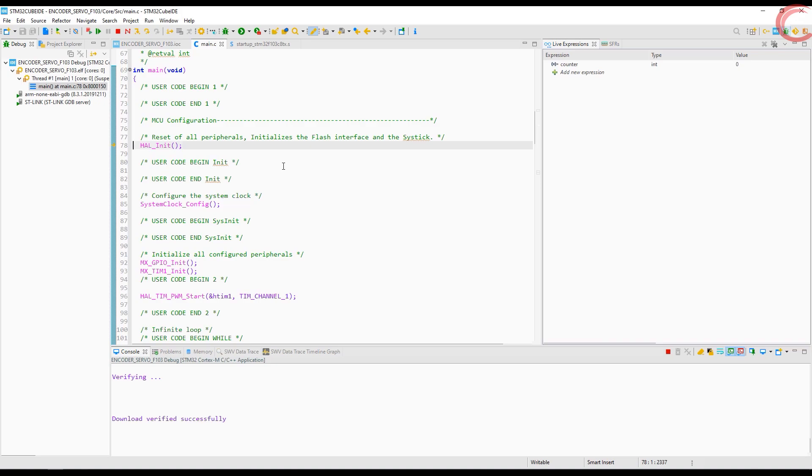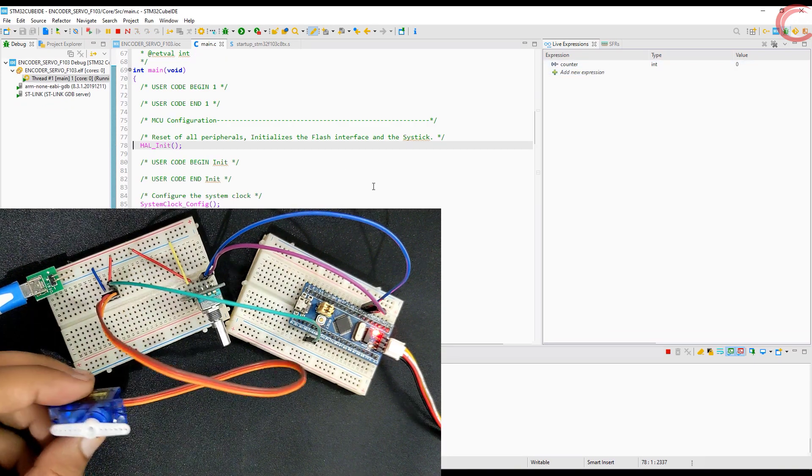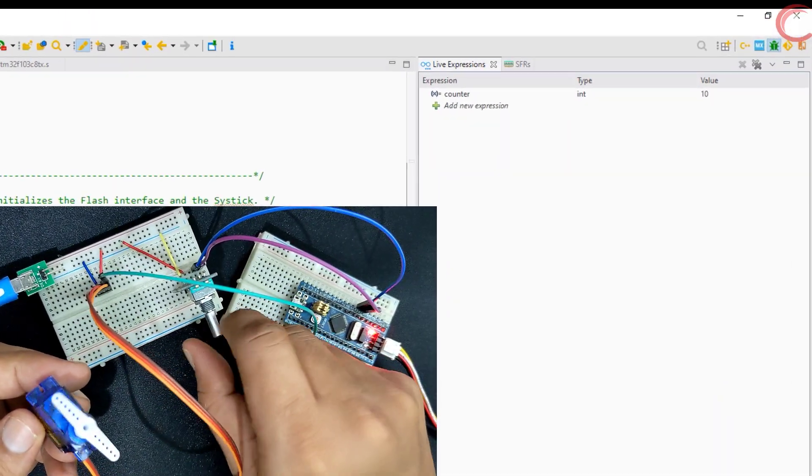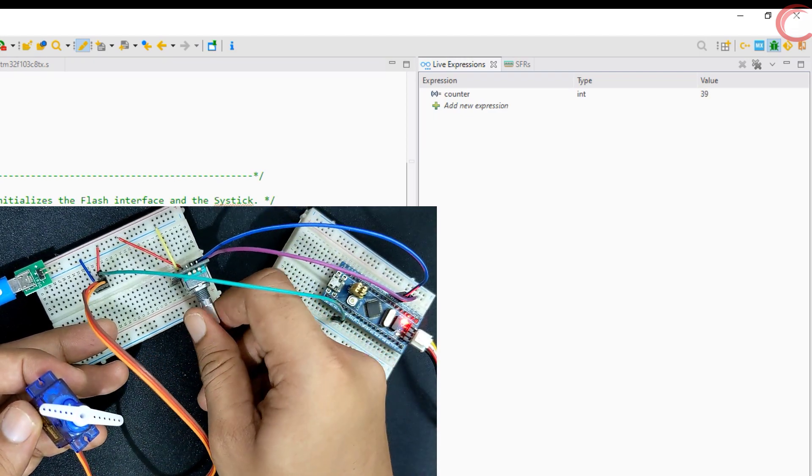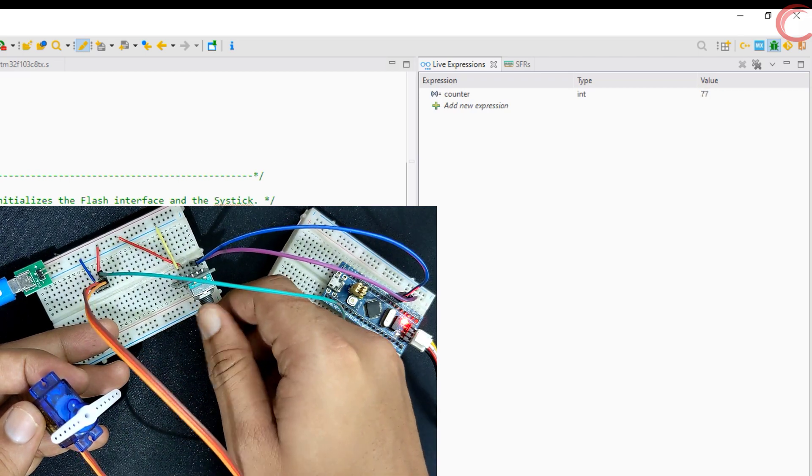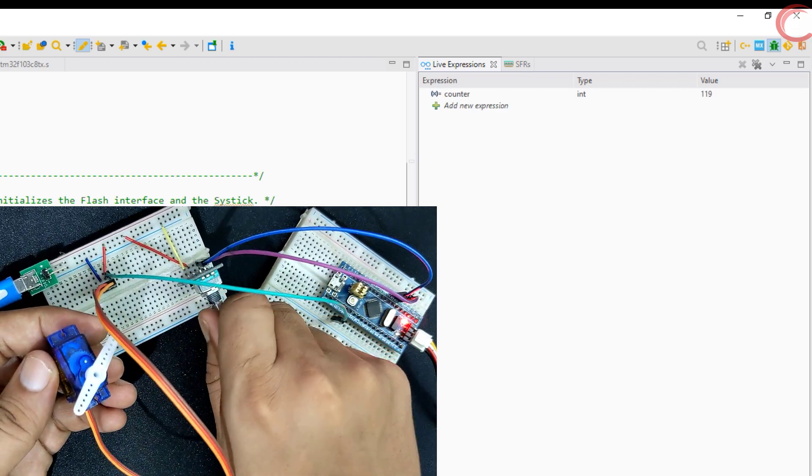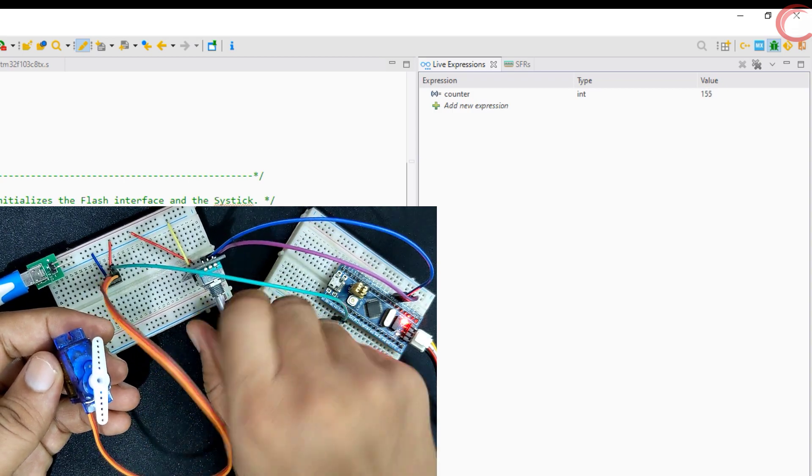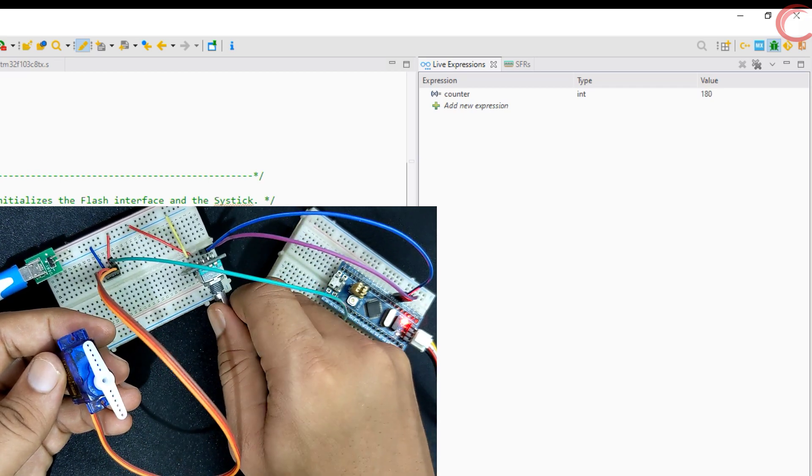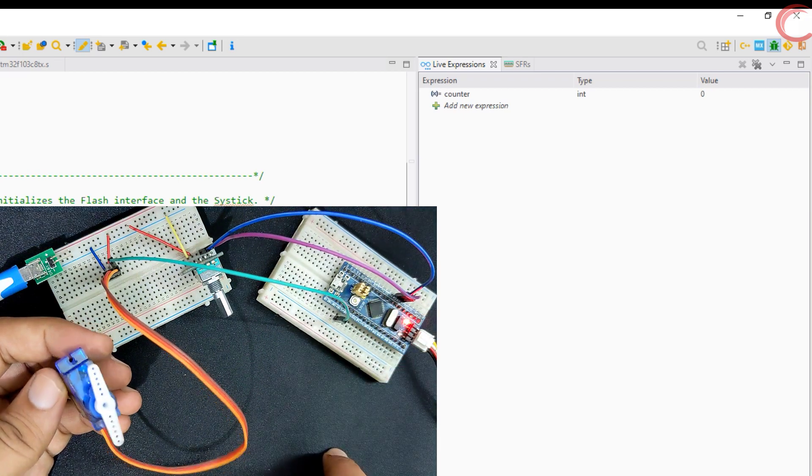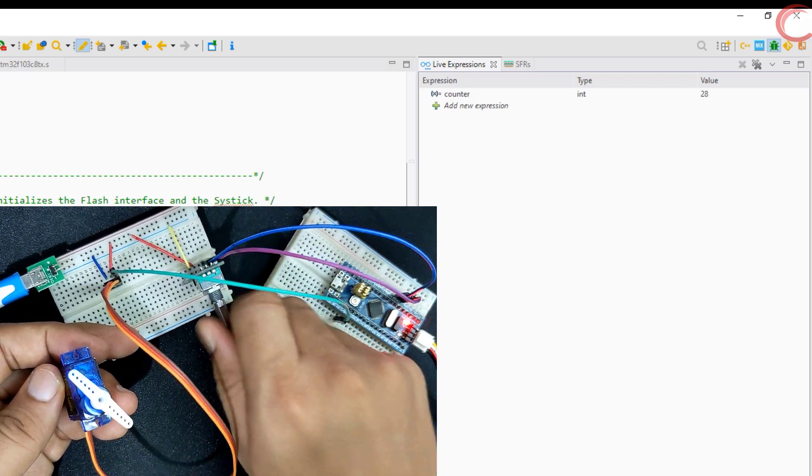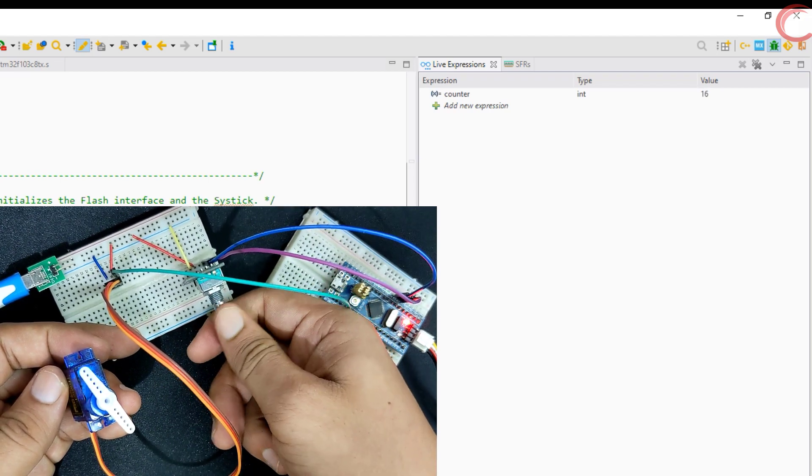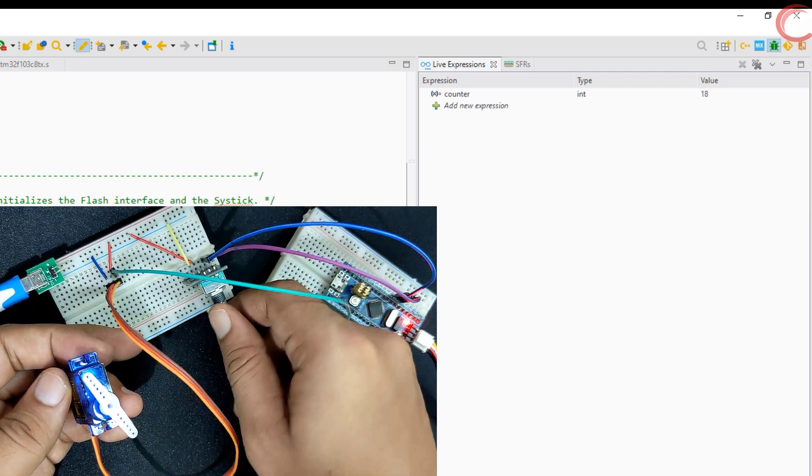Let's debug it now. Check the counter value, as it is the angle by which the servo is rotating. Clockwise rotation is increasing the angle. It have reached 90, and the servo has also rotated by the same amount. Now we are at the maximum 180 degrees. If we reset the controller here, the counter will go back to 0, and the servo will go back to its original position. Counterclockwise rotation is decreasing the angle, and the servo is also rotating in the reverse direction.